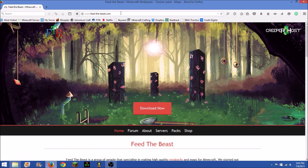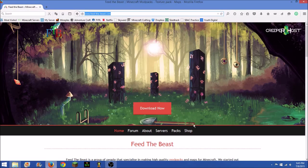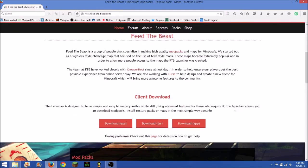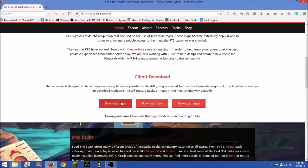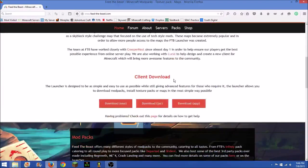So first you go to www.feedthebeast.com, it will be in the description so that you can just click it, and then you go down once you're on that page.